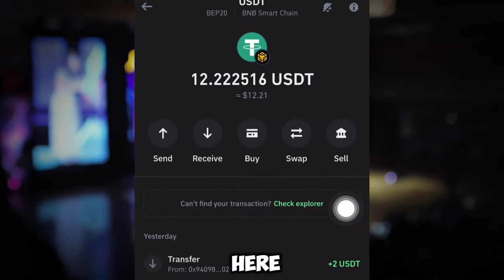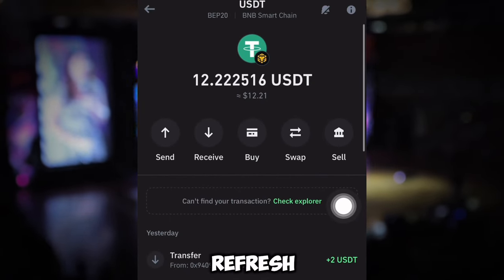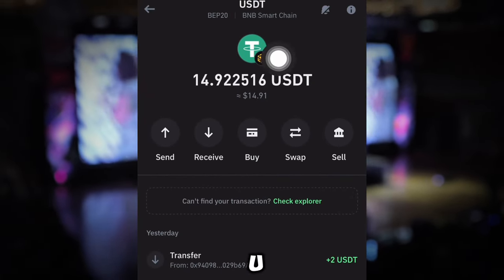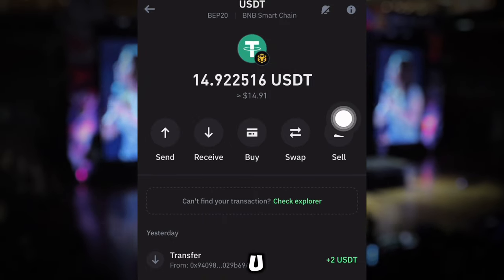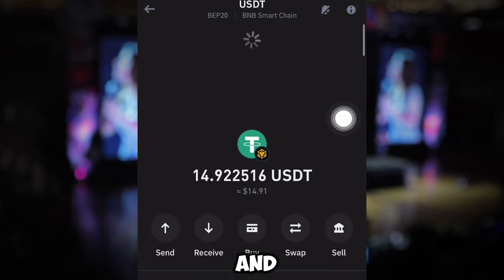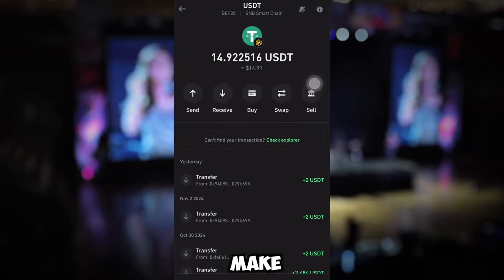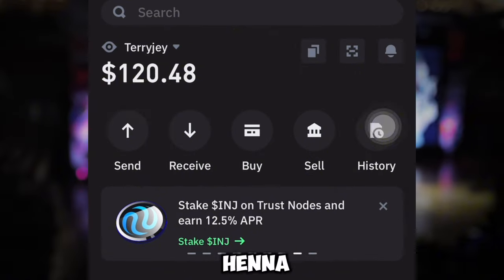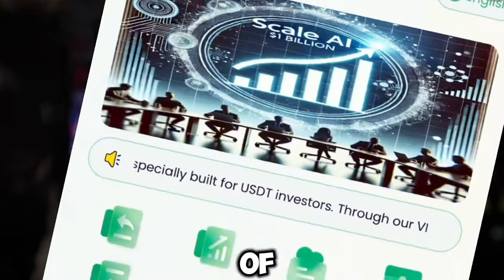I have 12 USDT here on my Trust Wallet account. If I refresh this now it's going to increase to 14 USDT. I just received 2 USDT today, and with all these small funds I've been able to make over 120 USDT on my Trust Wallet account.